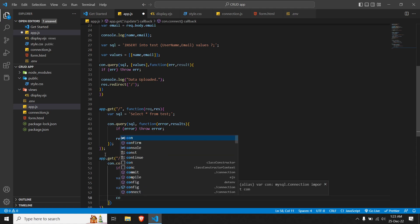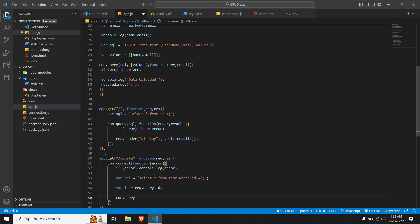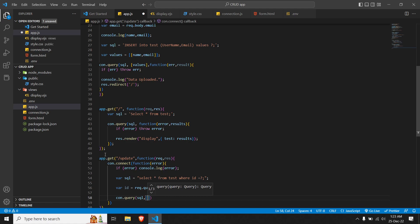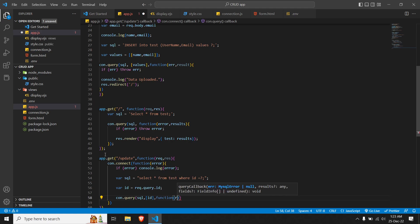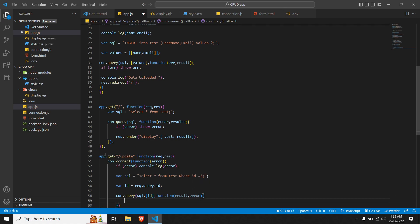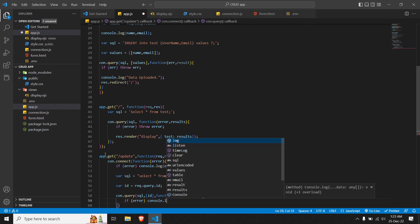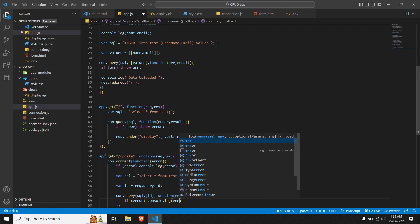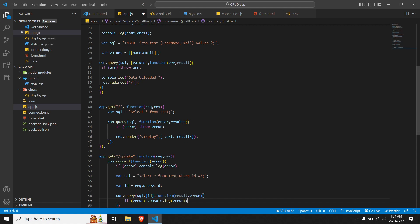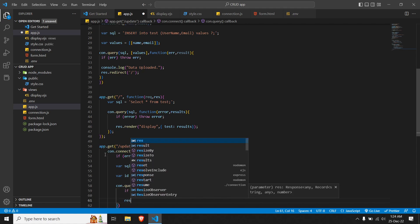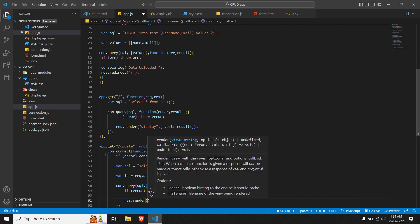Now we set up the connection query: con.query. The first thing we pass is our SQL query, followed by the ID parameter in square brackets. After that we pass a function with two parameters: result and error. If there is any error, we console.log the error. If it is successful, we render a page, so we do res.render.